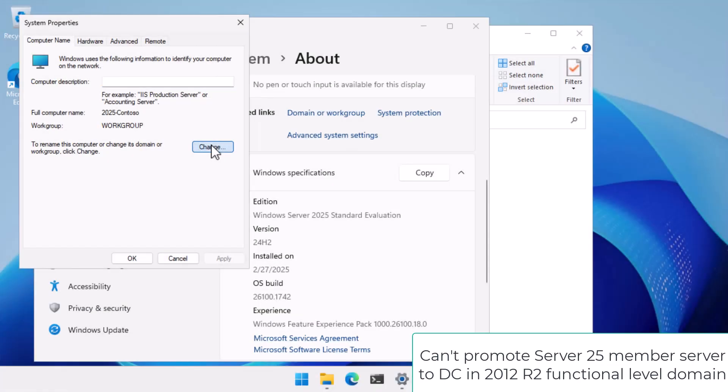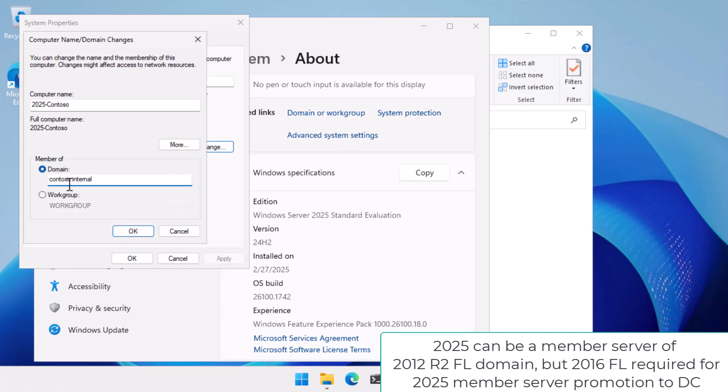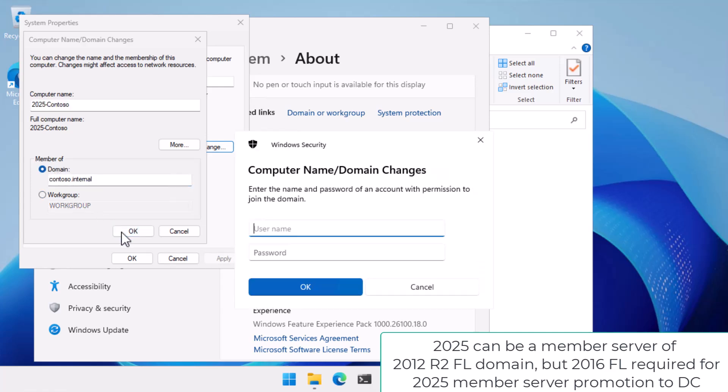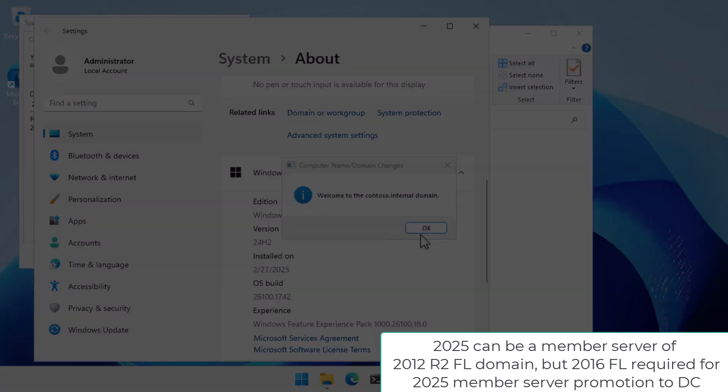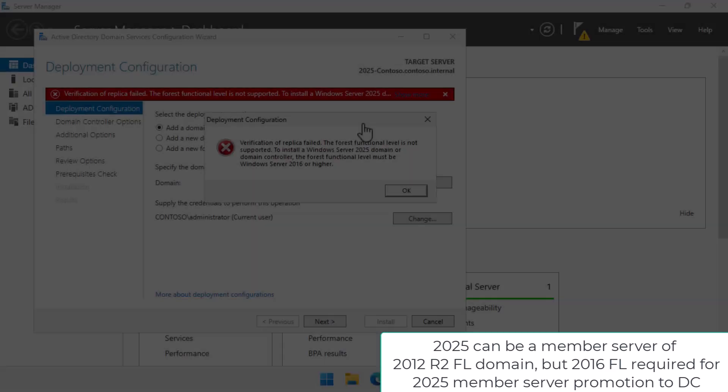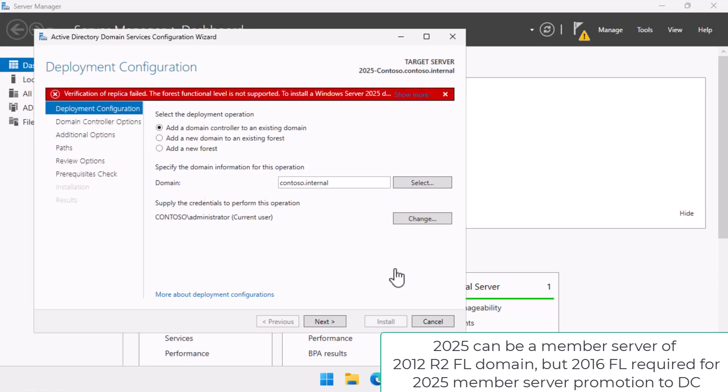It is possible to have Windows Server 2025 member servers in a 2012 R2 functional level domain. Just remember you can't promote that computer to Domain Controller until you raise the domain's functional level to Windows Server 2016 or higher.